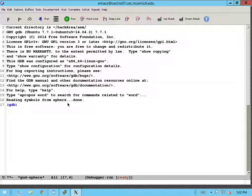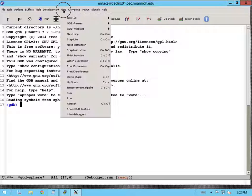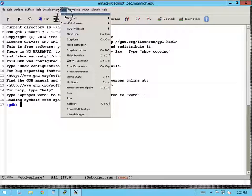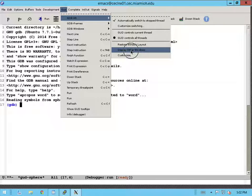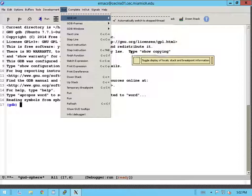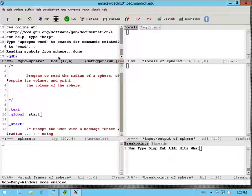In addition to that, it's always useful to see all of the information that your debugger has to offer. So in order to see all of the information, go to the GUD menu, go to the MI Frames, and click on display other windows options. This shows all of the different windows or different information that Emacs has to provide.